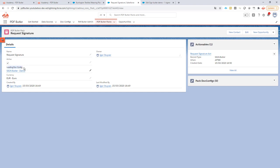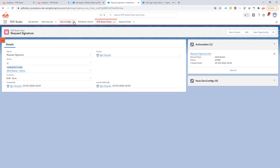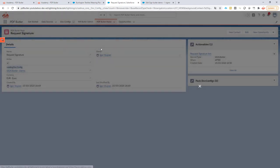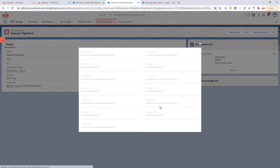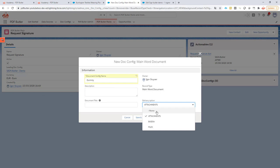Then you fill in a leading doc config. This can be just a dummy doc config. You don't really have to create one. Just go for a new doc config and call it for instance... Let's make it a main Word document. Doesn't really matter. Let's call this Dummy.